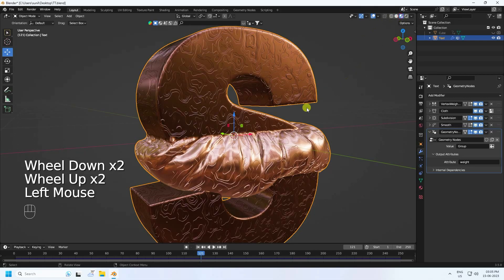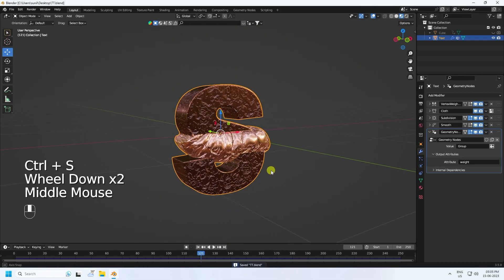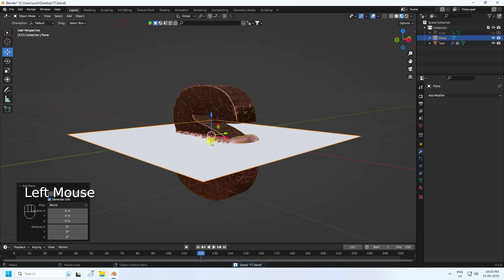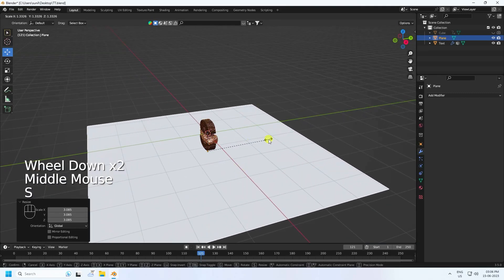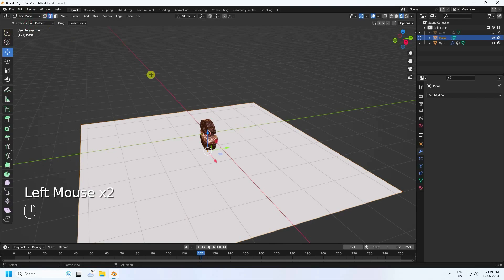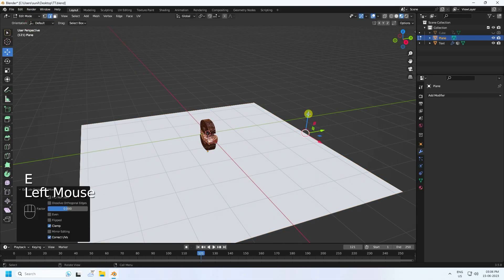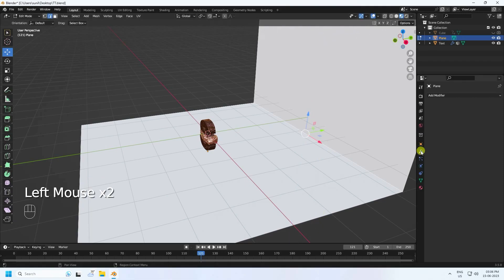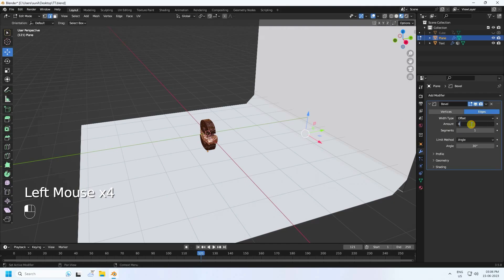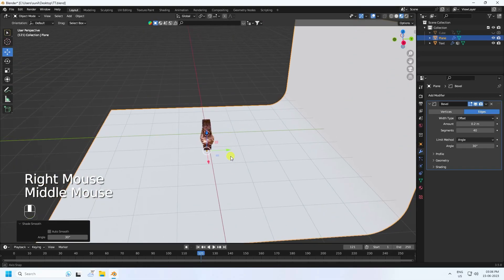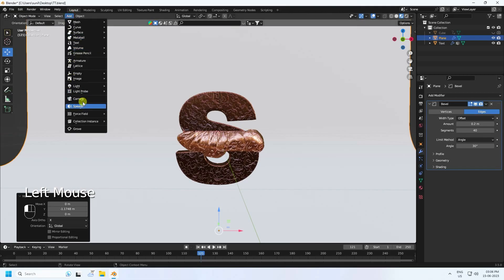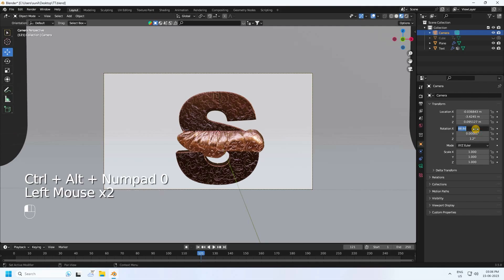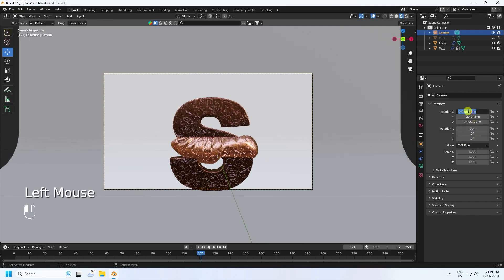Go back to Layout and check the preview - it looks really good. Add a background plane, go to edit mode, select the top edge, press E then G and move it up. Set a slight bevel value around 0.2 for a subtle edge, then right-click and Shade Smooth. Now add a camera and set the angle to 90, 0, 0.